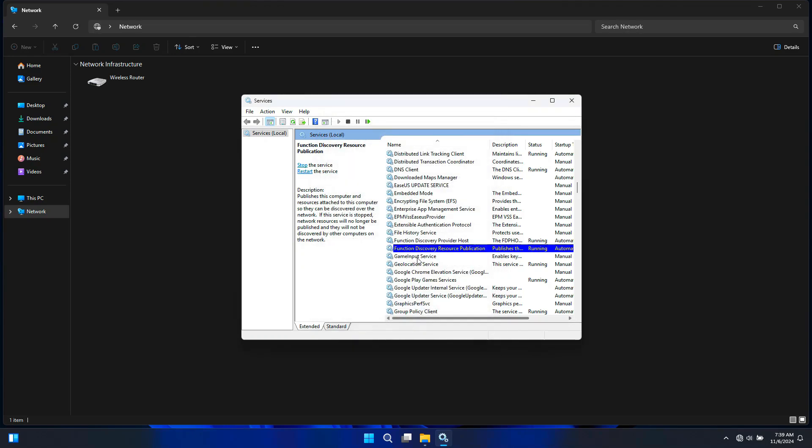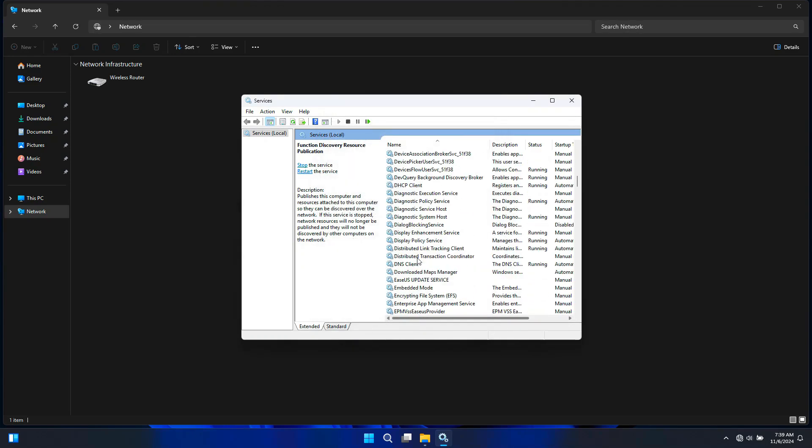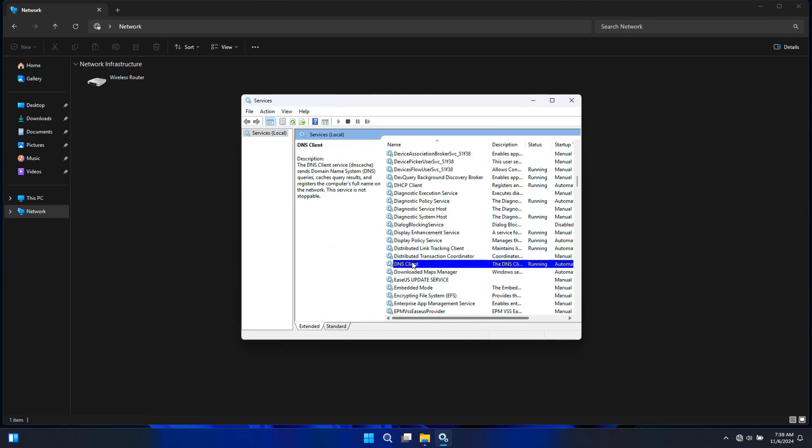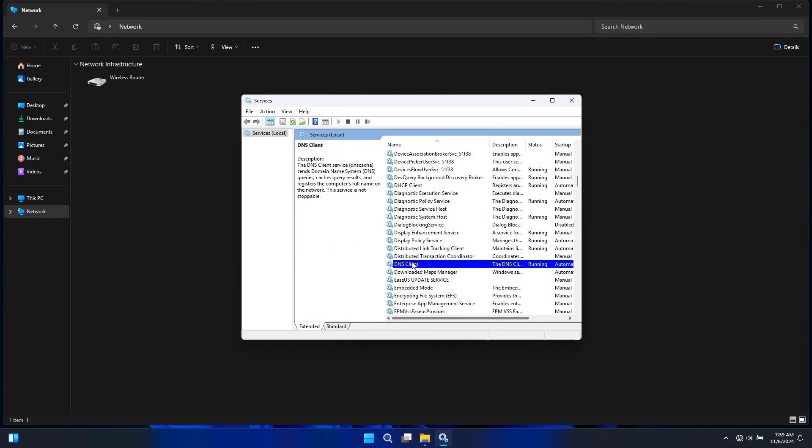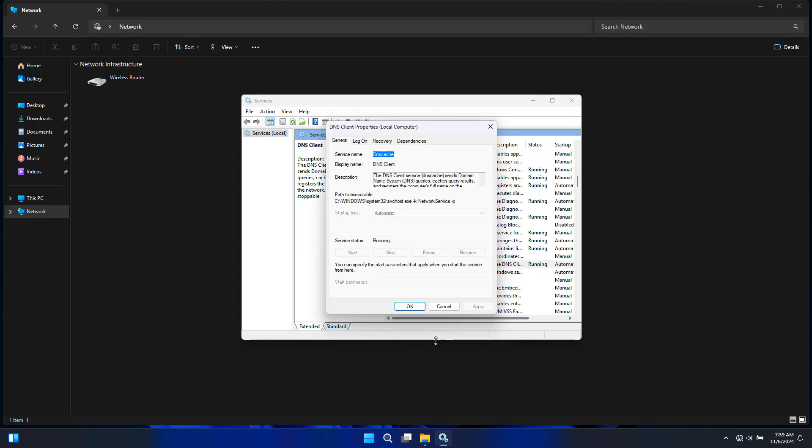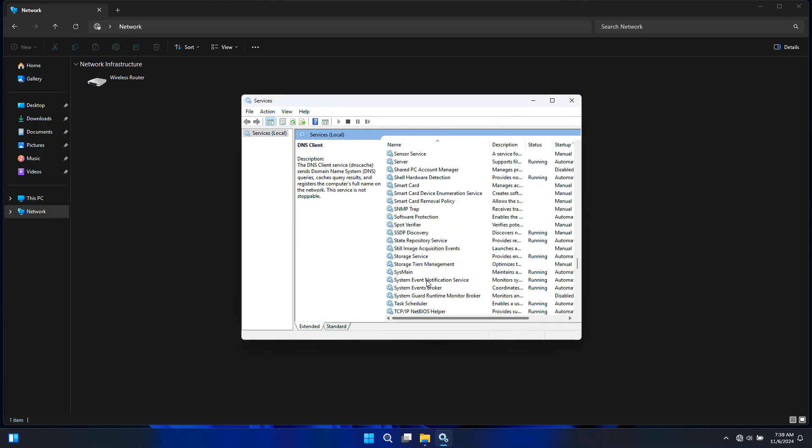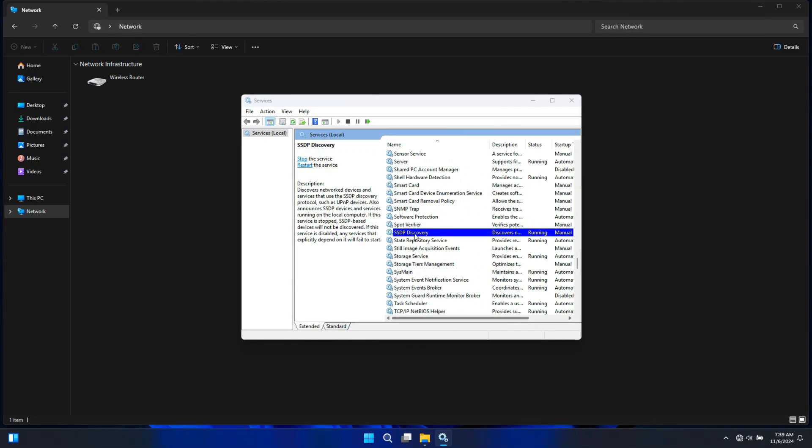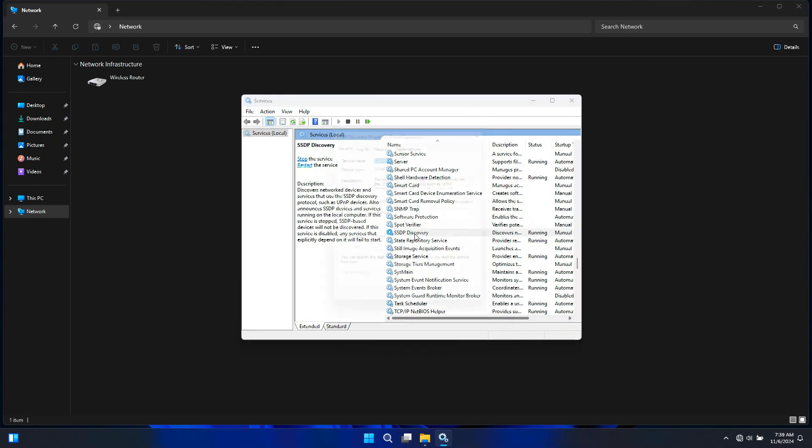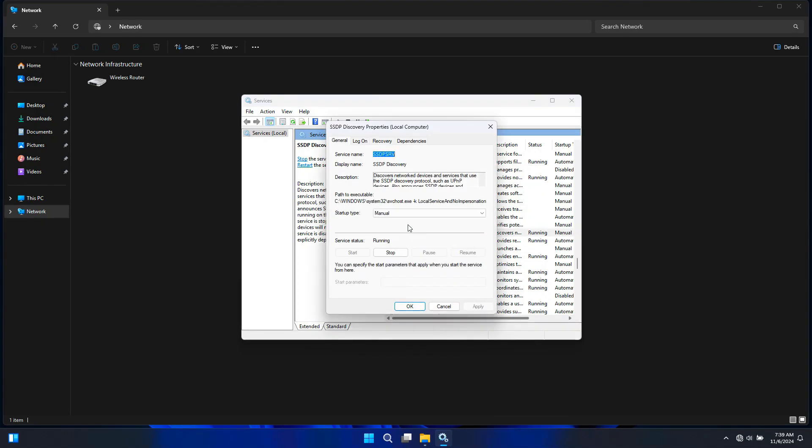Next, you will need to enable DNS Client. This service is crucial for network communication as it helps resolve domain names. Ensure the service is running and set to Automatic. Next, you will need to enable SSDP Discovery. This helps discover network devices like printers and media players using the SSDP protocol. Set the startup type to Automatic and click Start if it's not running.